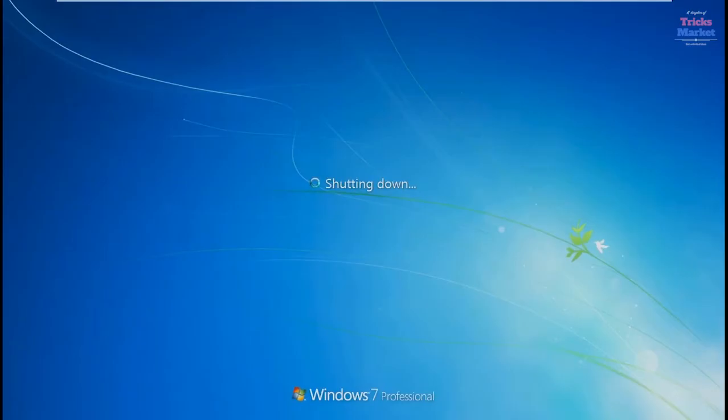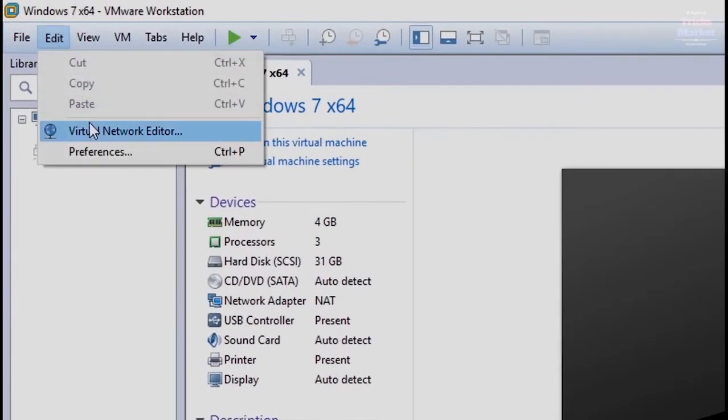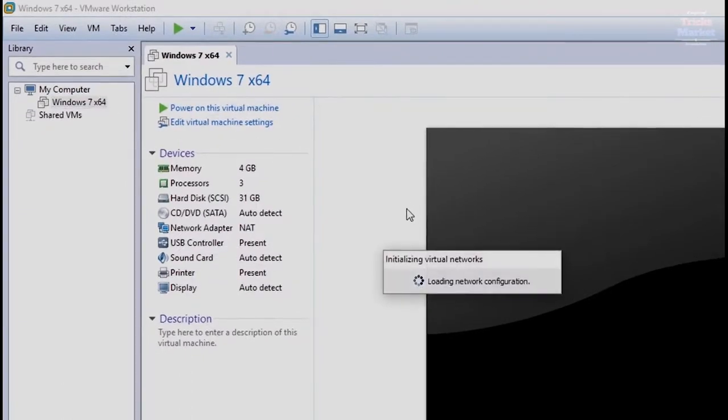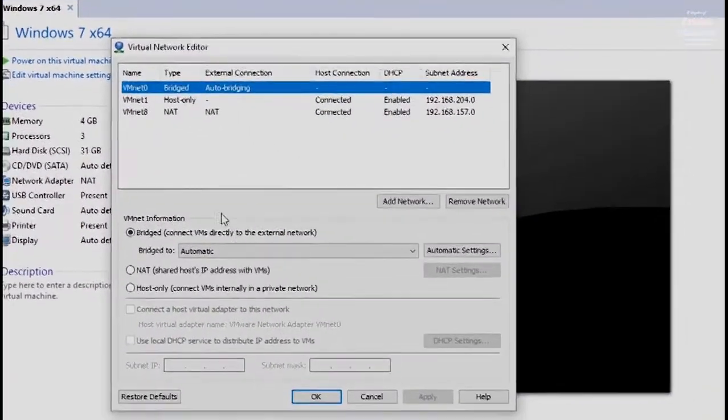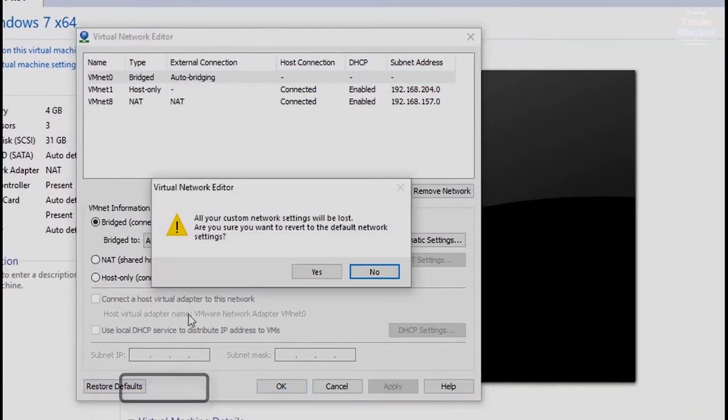Now go to menu, edit virtual network editor, simply click restore defaults.